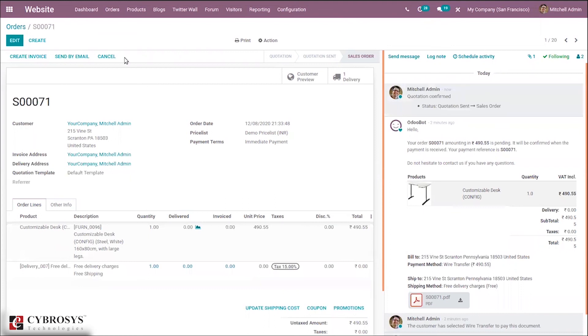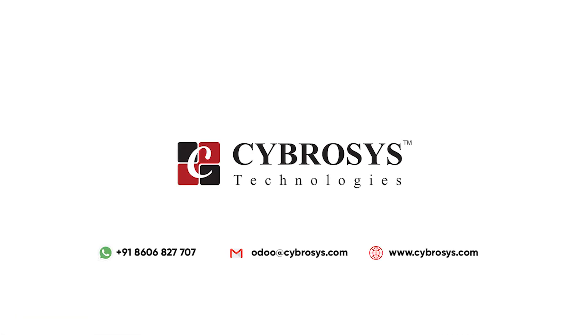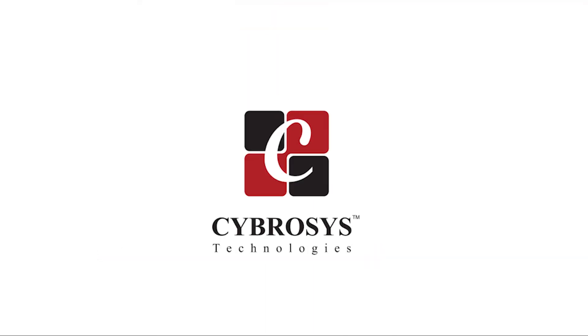That's how we manage multi-currency in Odoo 14 website. If you are interested in knowing more about this or looking for any Odoo implementation or customization in your business, drop your request to odoo@cybrosys.com.